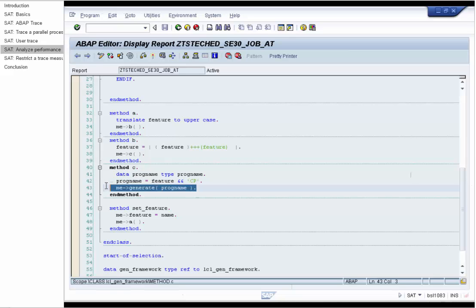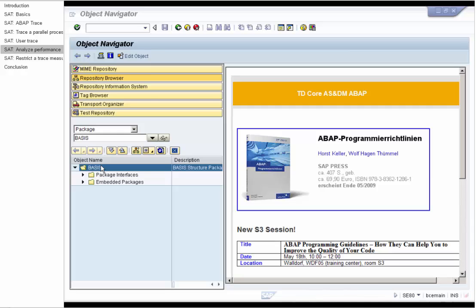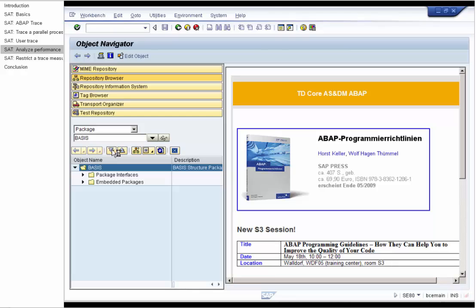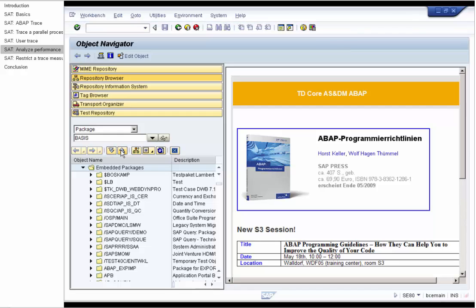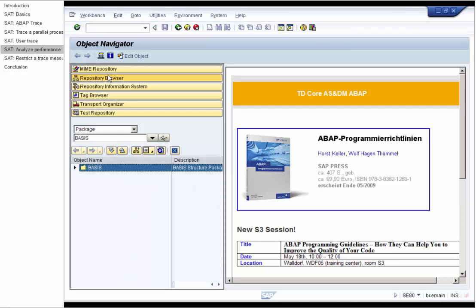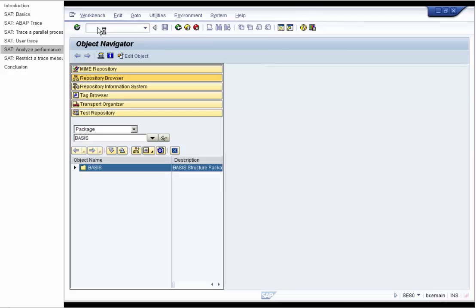Now we show how to execute and analyze performance measurements with SAT. We are in the ABAP workbench and try to expand all the nodes of the basis package and see that it takes some time. We analyze the performance of this action with the transaction SAT.